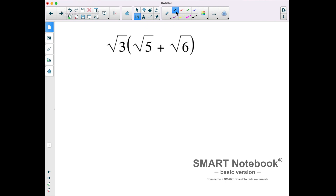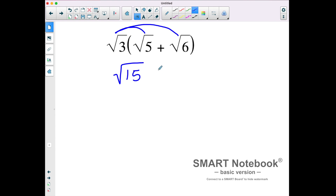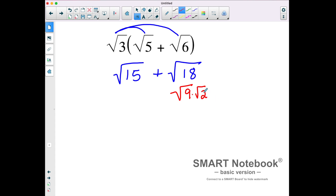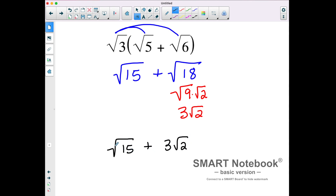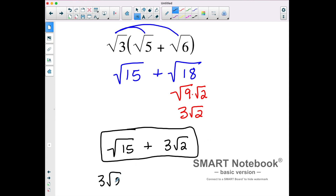In this next example we're going to distribute — we have multiplication across addition. So the square root of 3 times the quantity square root of 5 plus square root of 6. Multiplying square root of 3 times square root of 5, we multiply the insides to get square root of 15. Plus, square root of 3 times square root of 6 gives square root of 18. The square root of 18 can be written as the square root of 9 times the square root of 2, which is just 3 square roots of 2. So the fully simplified result is square root of 15 plus 3 square root of 2.